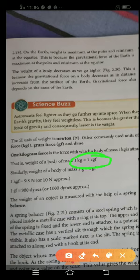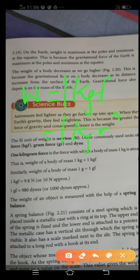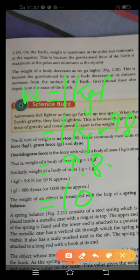One kilogram force is the force by which a body of mass 1 kg is attracted by the earth. To find this, multiply by the gravitational value g. So weight of 1 kg equals 1 × 9.8 = 9.8 N, which we can approximate as 10 N. Therefore, 1 kgf equals 9.8 newton or approximately 10 newton.